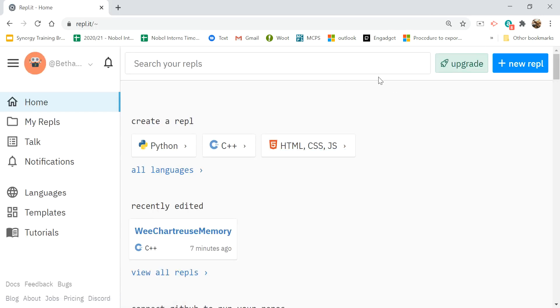You can do this without an account, but if you want to come back to your code, you might want an account. Once you're in here, I'm already logged in.